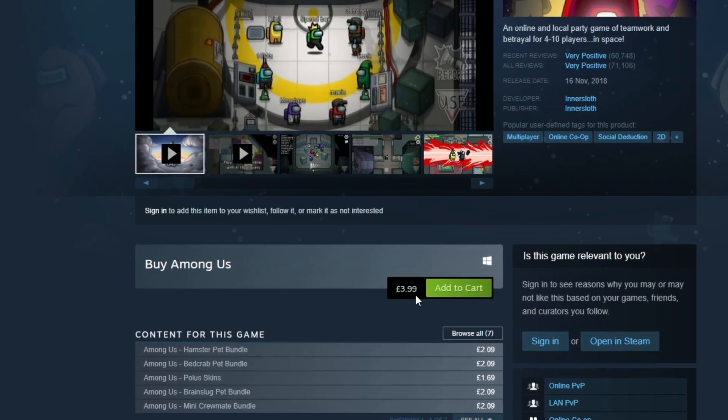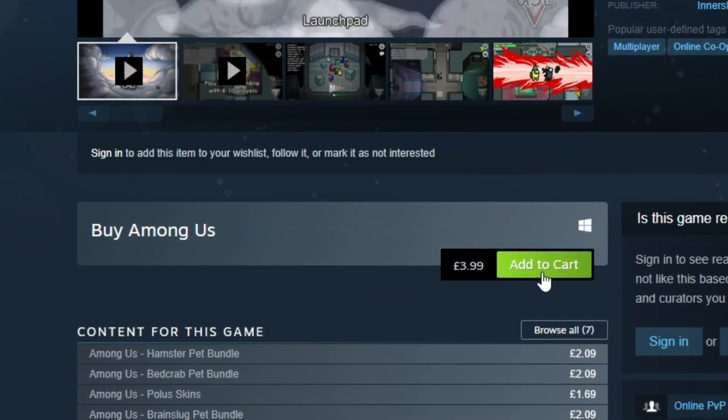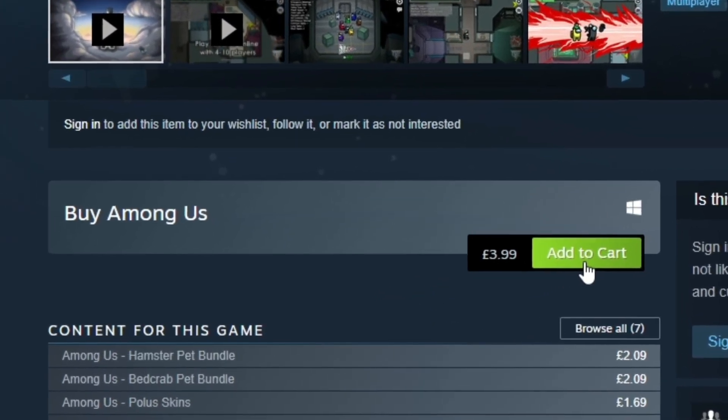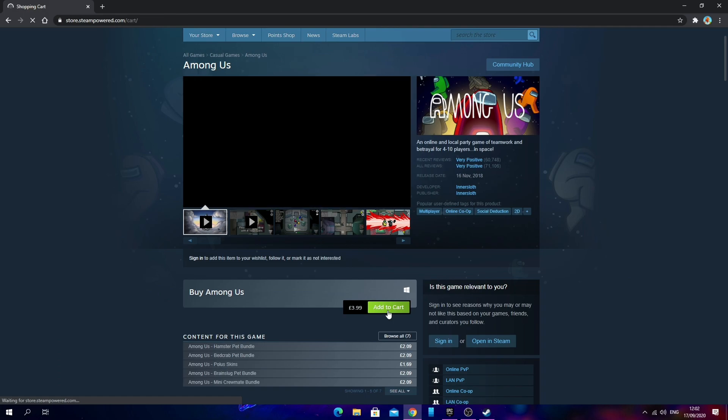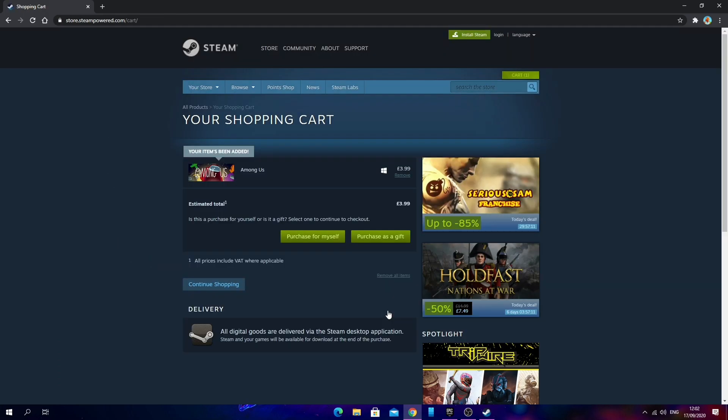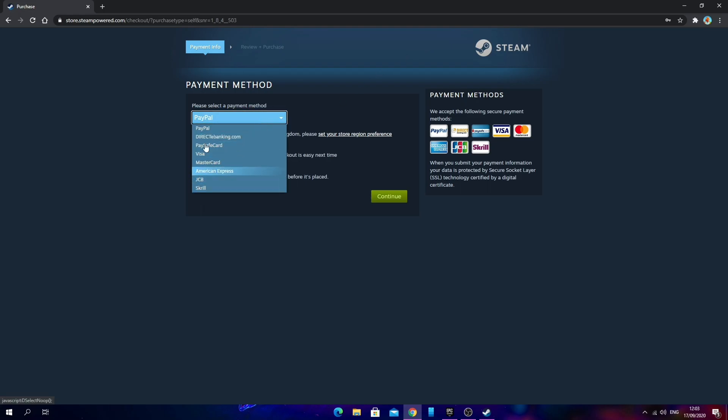Once you've done that, you just want to click add to cart. It's £3.99 in the UK and $4.99 in the US. Then you select purchase for myself or purchase as a gift. Choose your payment method and go ahead and make the purchase.